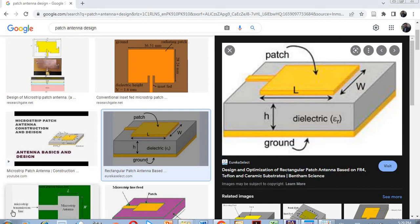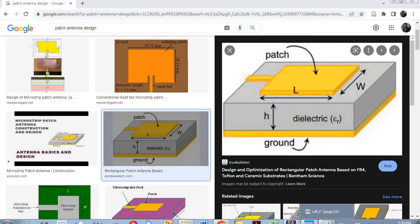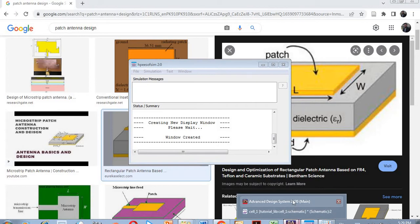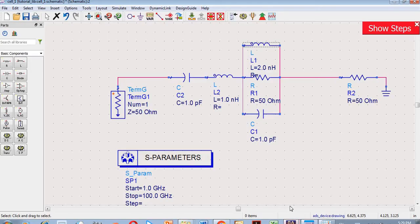Hello and assalamu alaikum to everyone. In the last tutorial we had designed an equivalent circuit of an antenna — this is an equivalent circuit model of a microstrip antenna.